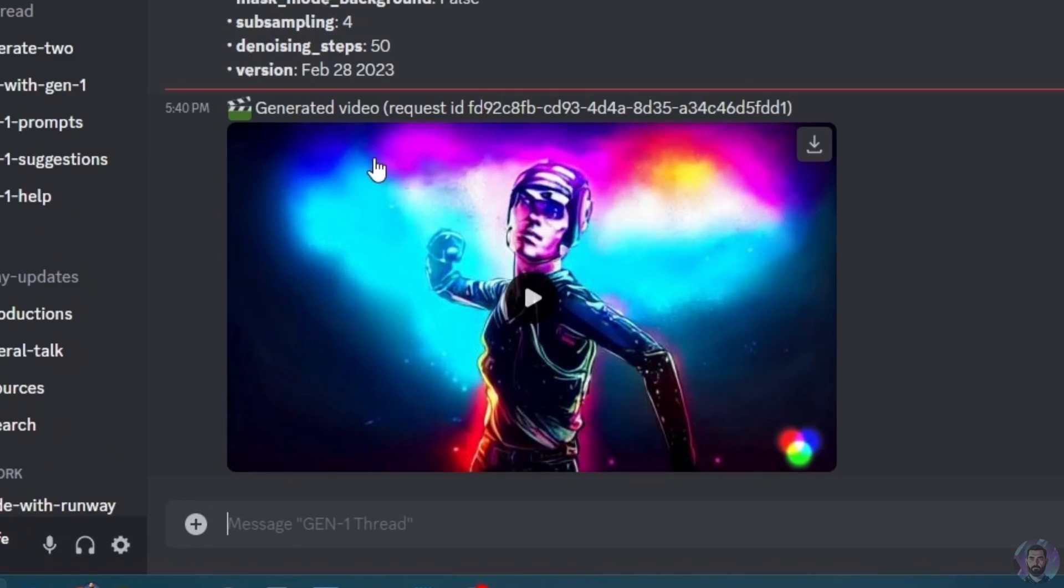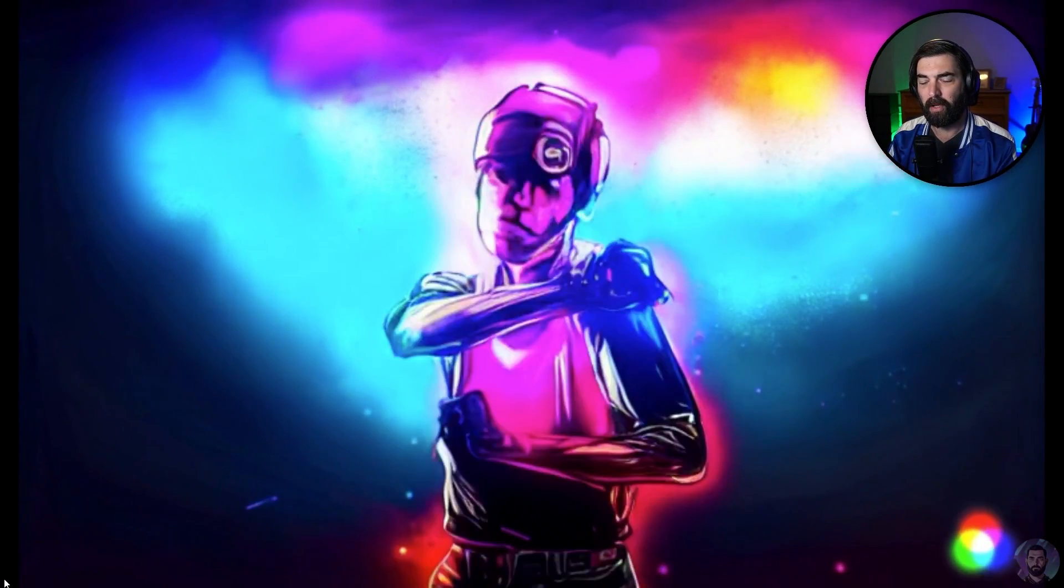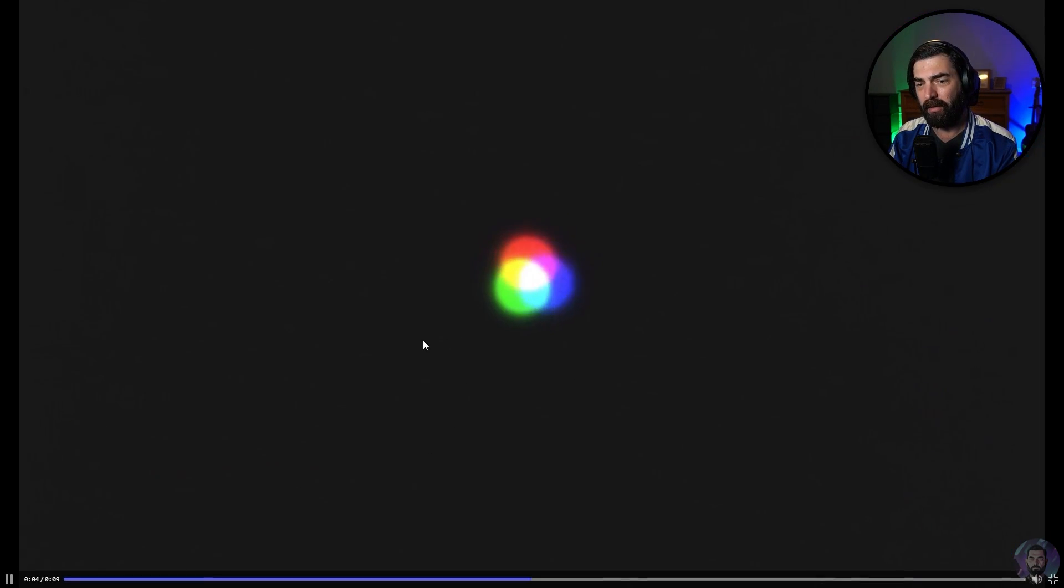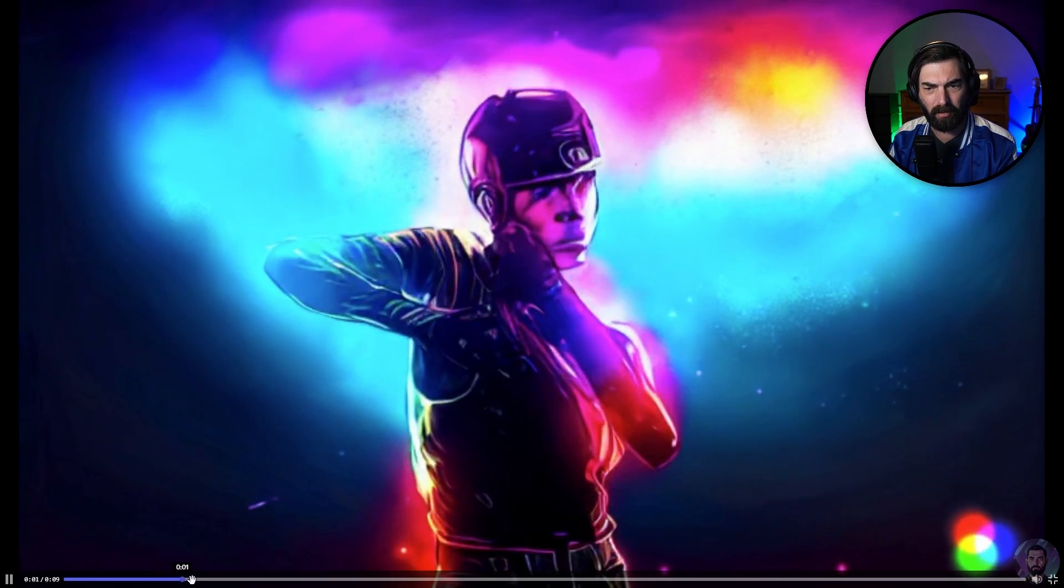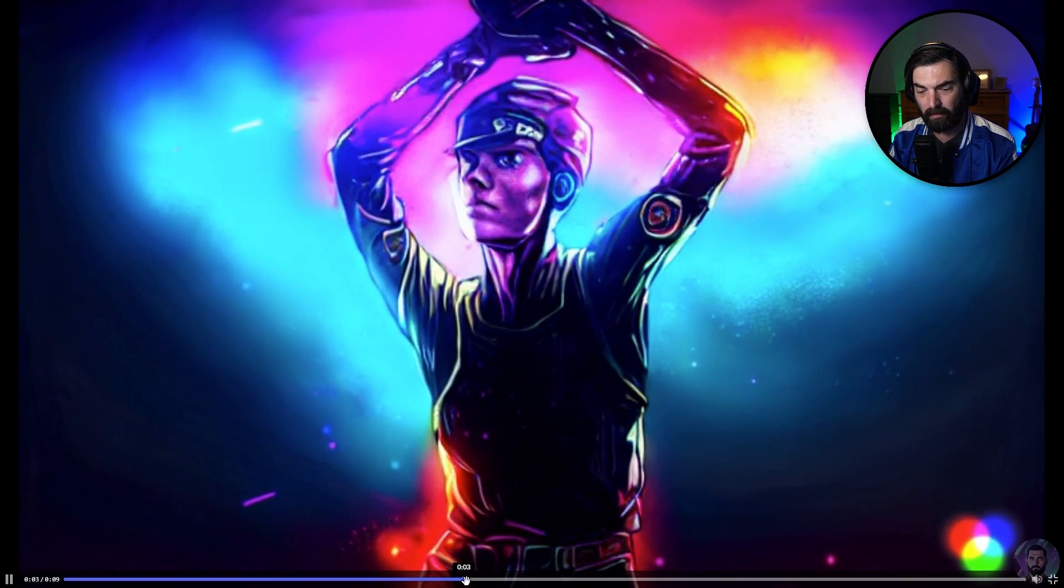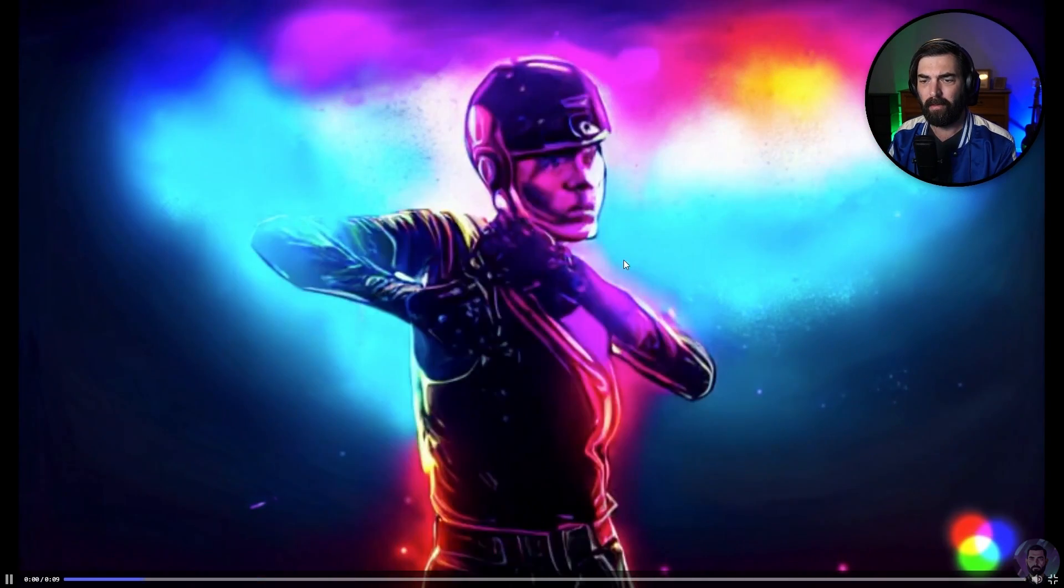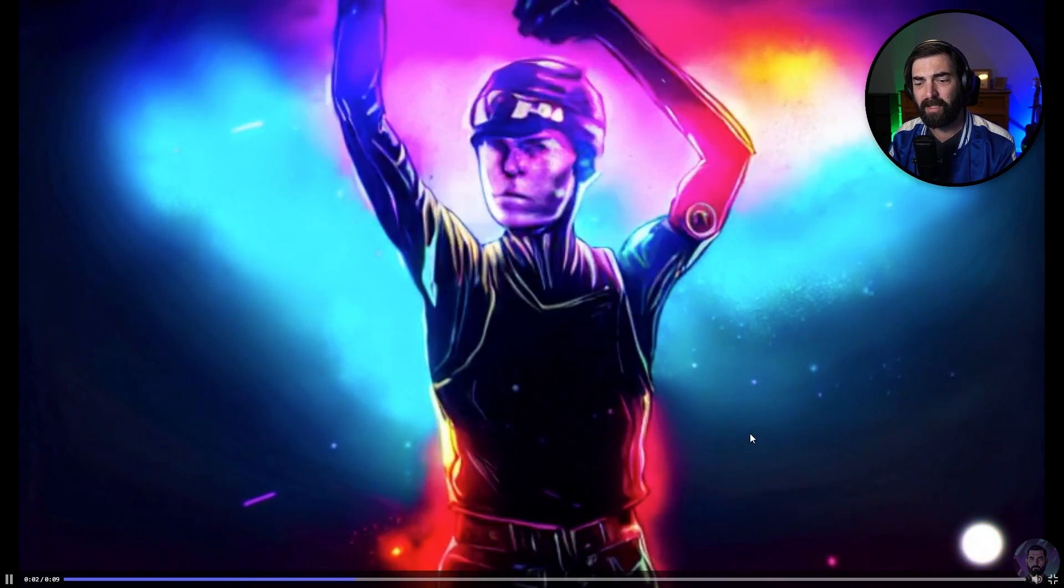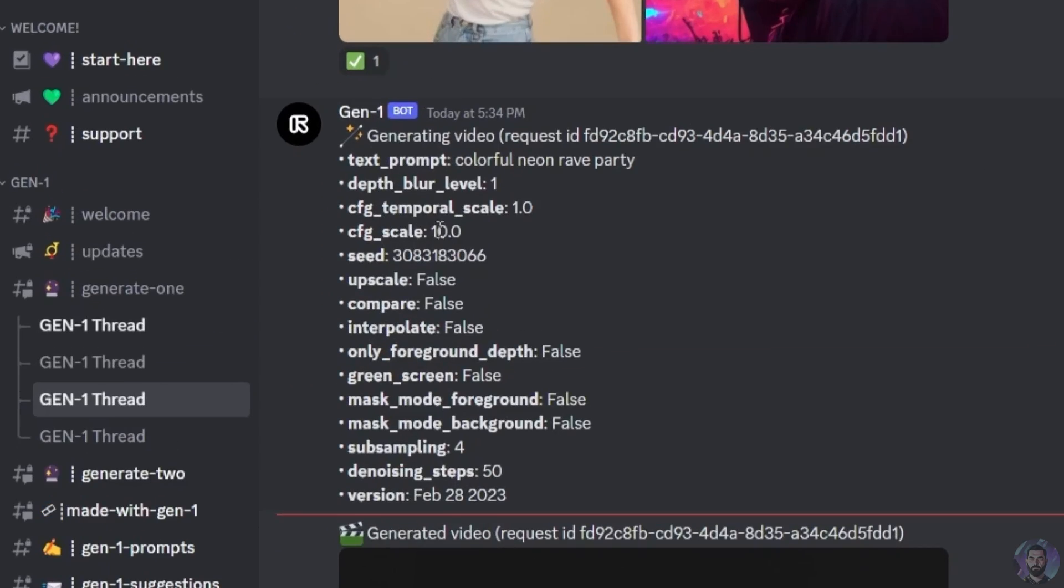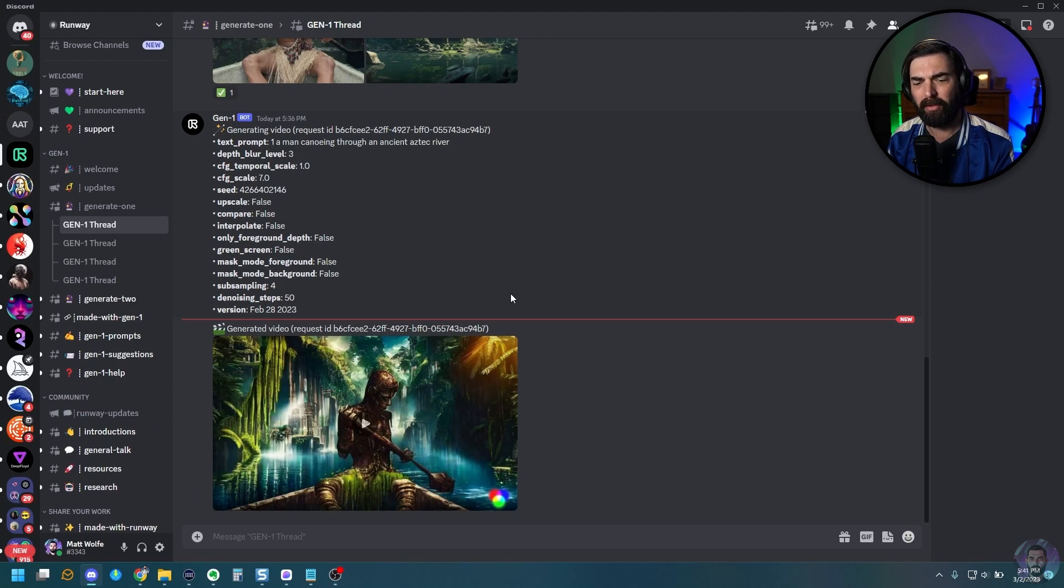All right. So let's take a peek at what these changes did. So here's our woman dancing with our rave colors. It looks like it got a little bit longer, not a whole lot longer. Still about three seconds ish, but it changed the color completely because I believe it used a different seed. And then we also used a different CFG scale and a different depth blur level. So all of those had a big impact on it.